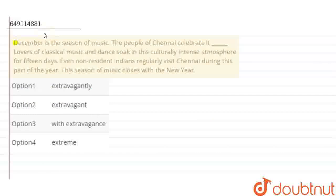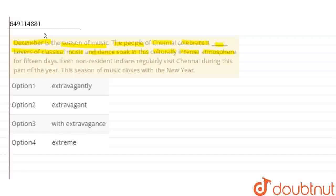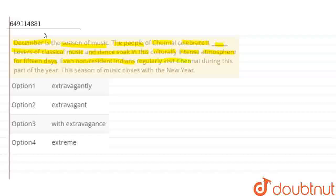The question is: December is the season of music. The people of Chennai celebrate it [blank]. Lovers of classical music and dance soak in this culturally intense atmosphere for 15 days. Even non-resident Indians regularly visit Chennai during this part of the year. This season of music closes with the new year.